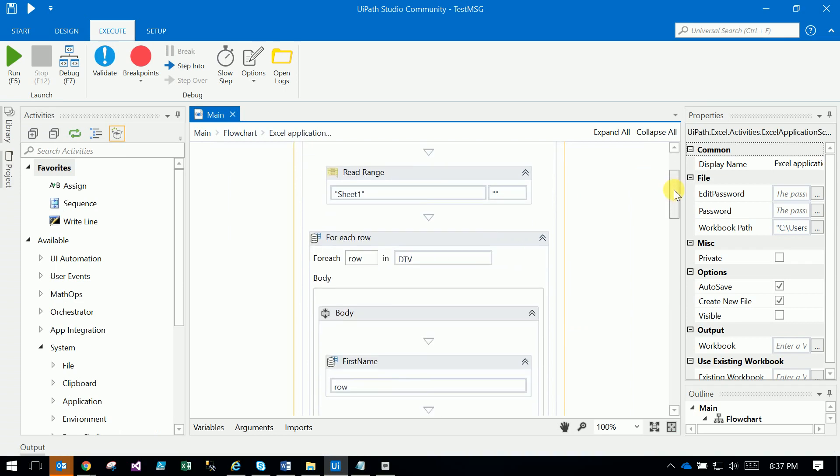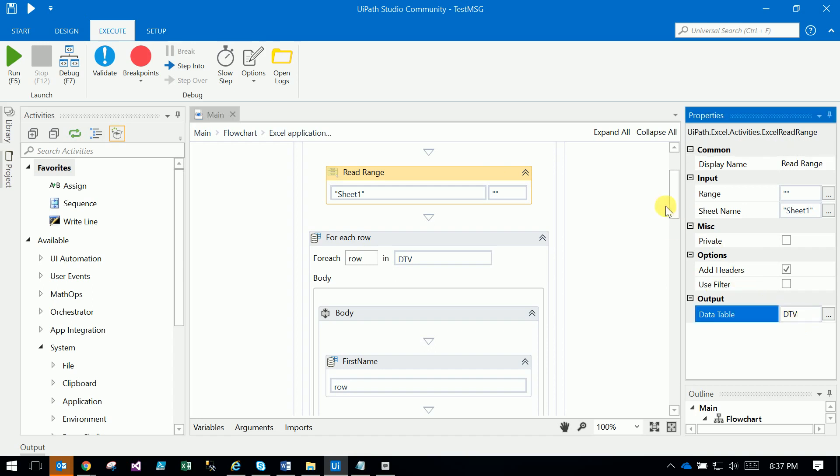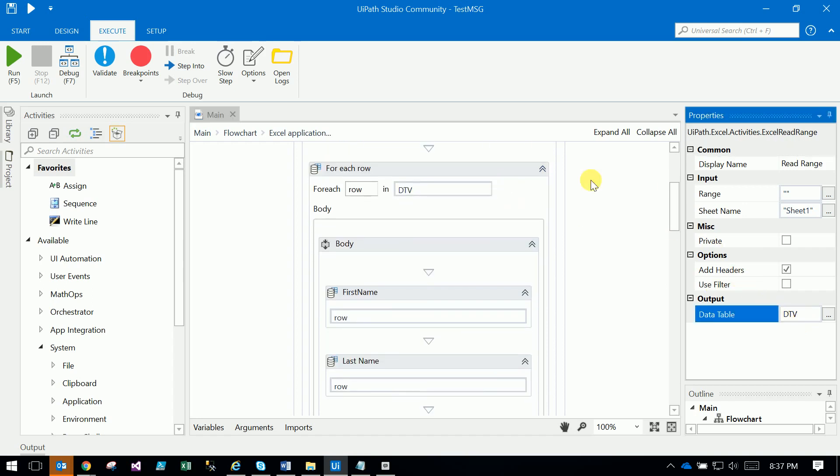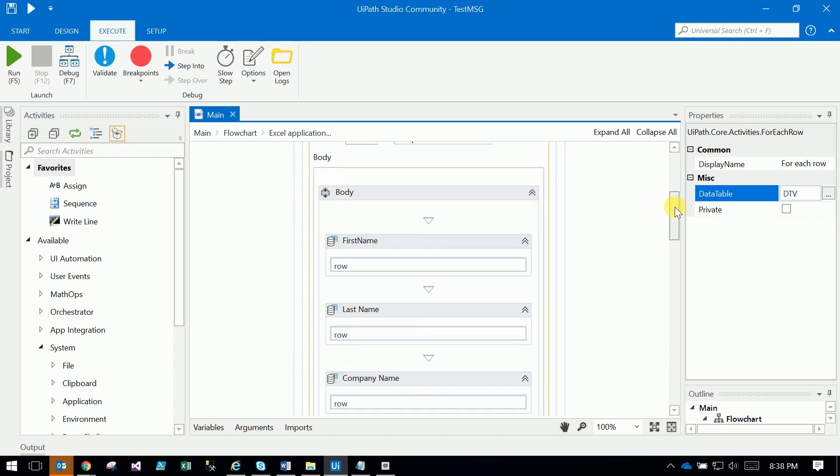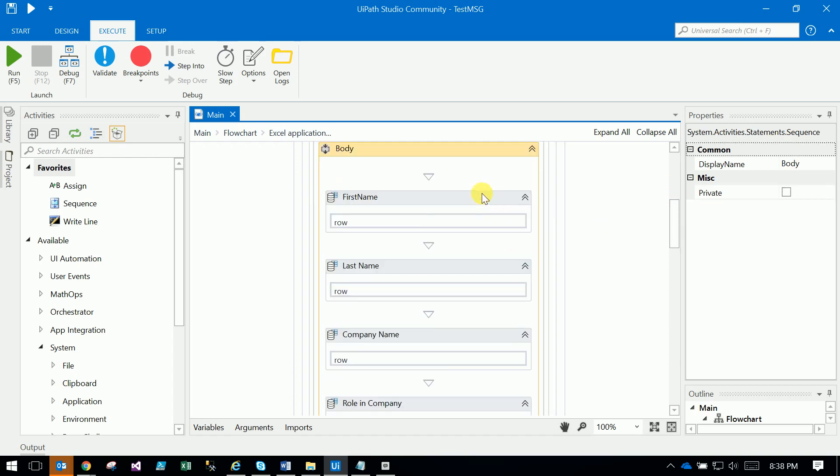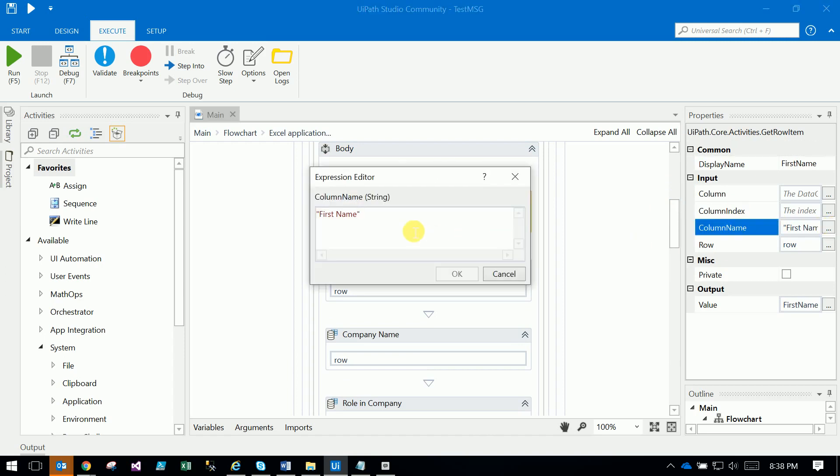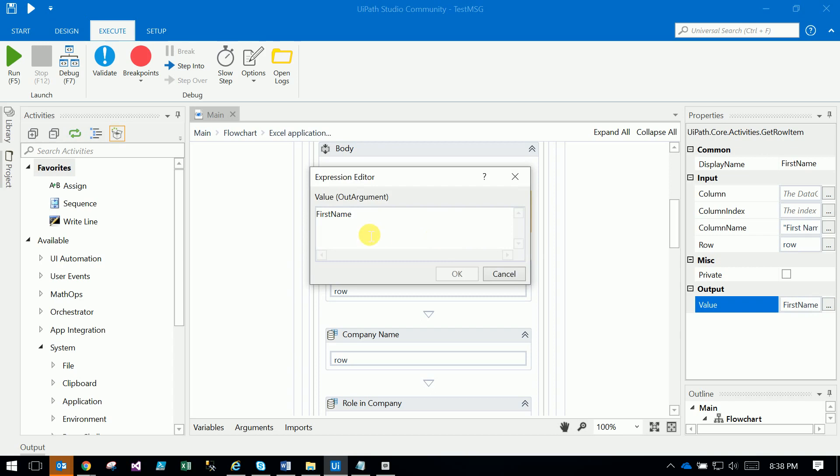There's a Read Range that reads all the data from the Excel to a data table. I use a For Each Row loop - for each row, it goes to the body. Here's a column name from the data row, stored in variables I created.